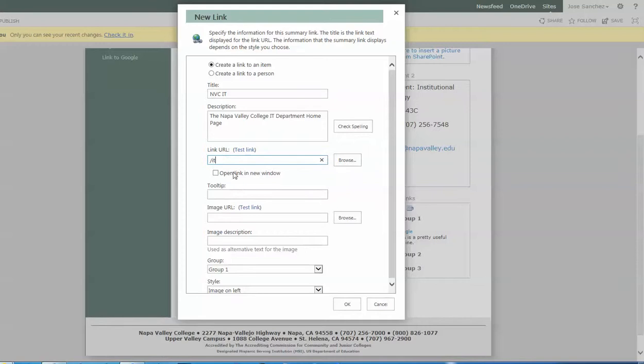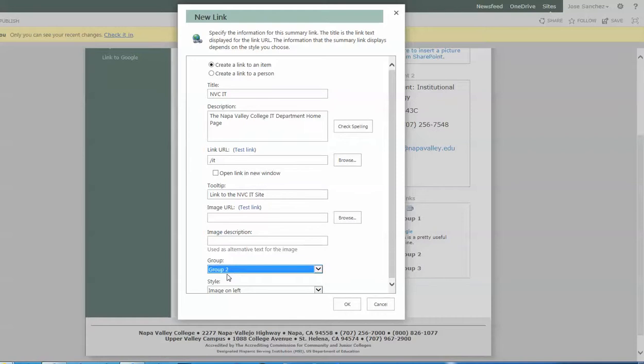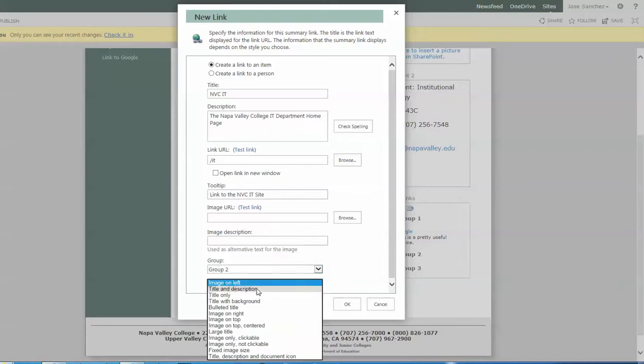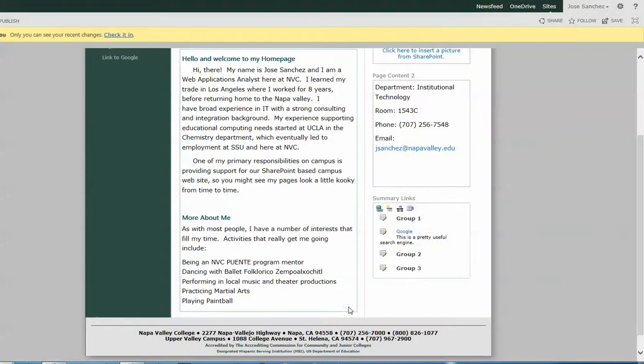And since this is an internal, I might not want it to open on an external link. So I'm going to leave that unchecked. And then for the tool tip, just like we did before, we call this one link to the NVC IT site. And again, I'm not using descriptions for the images. In the groups, I'm going to go ahead and assign this to group two. And maybe in this case, I'm going to use a different style just so that we have some variation. So we're going to put title with background and we're going to say okay.